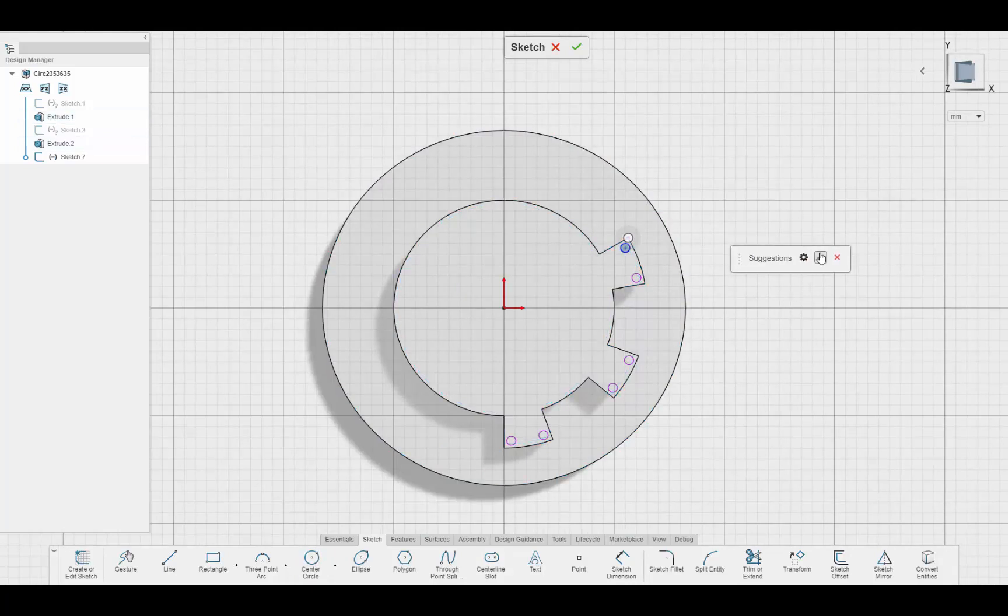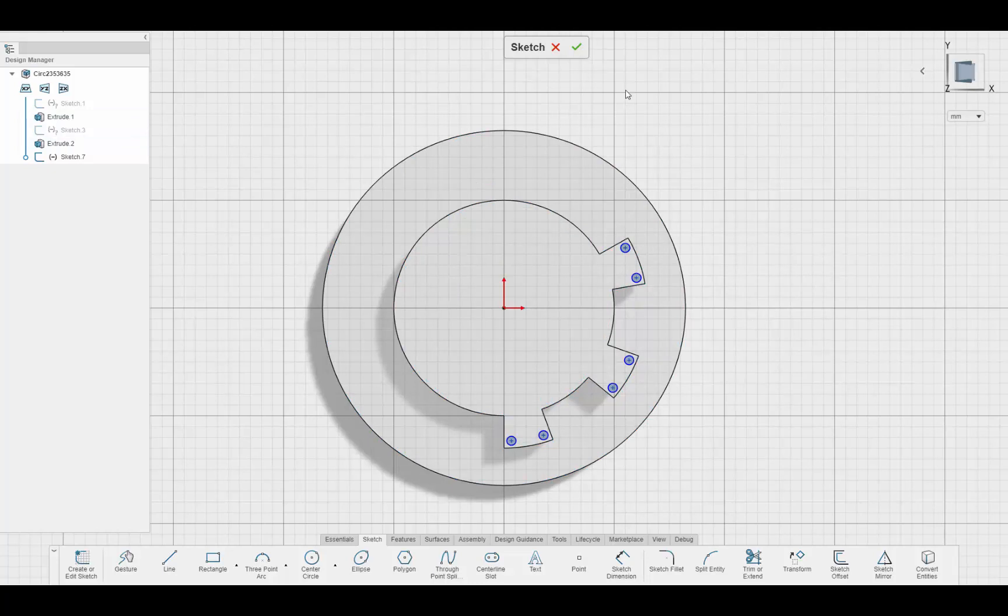And there you have it. The design assistant on the 3DEXPERIENCE platform inside SOLIDWORKS X-Design.